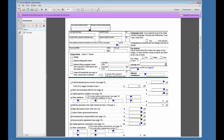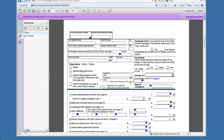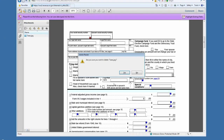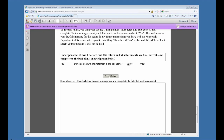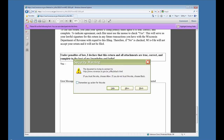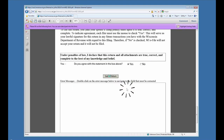The file will appear in the window. To delete an attachment, click the file, then click Delete. After clicking Submit, if you get a message saying the form is trying to connect to a website, check the box next to Remember my action for this site, and click Allow.